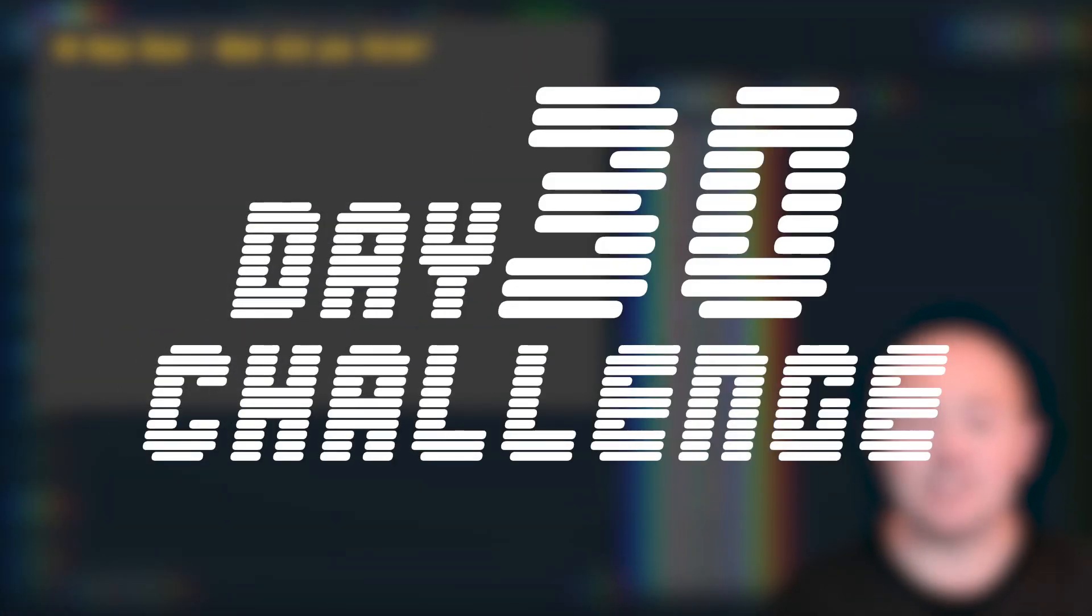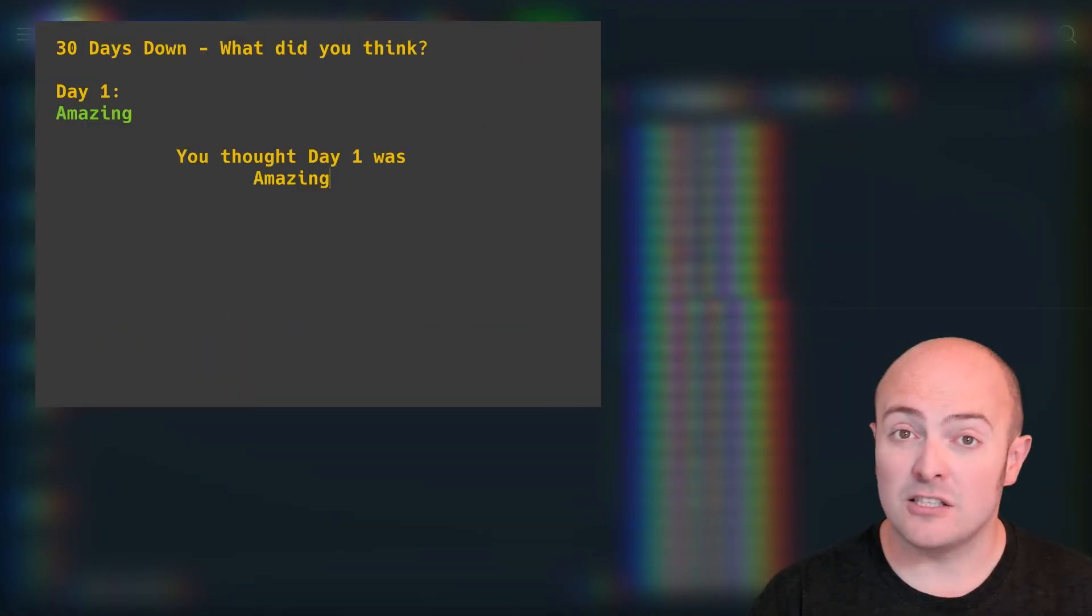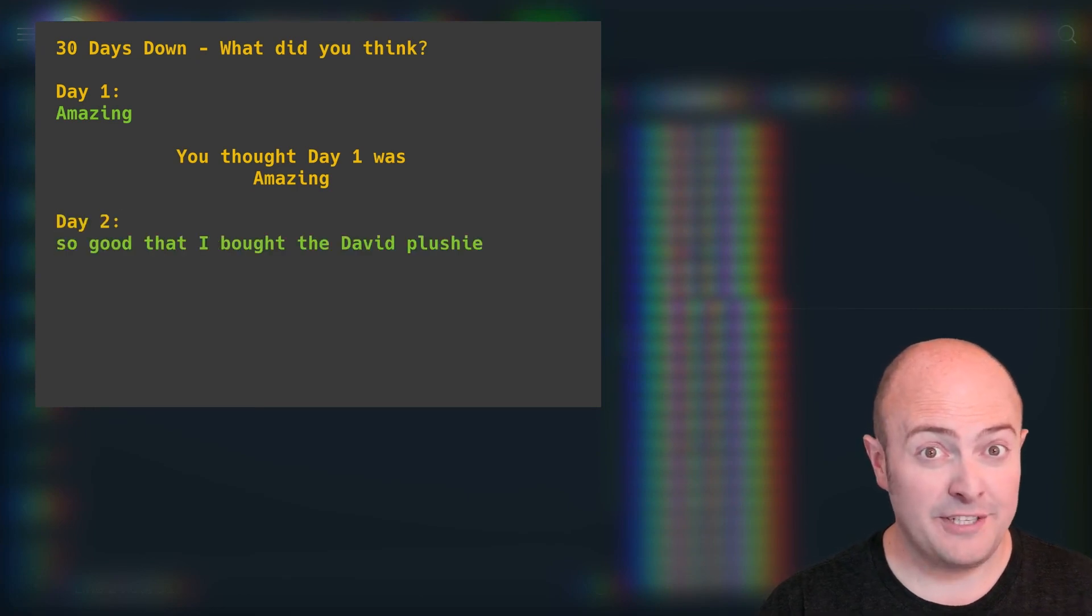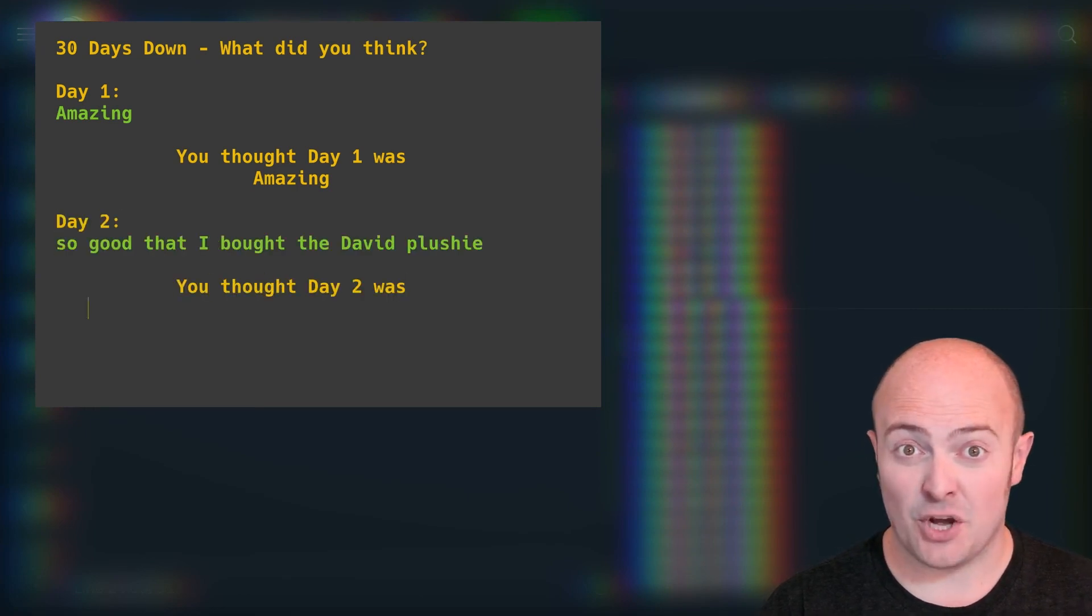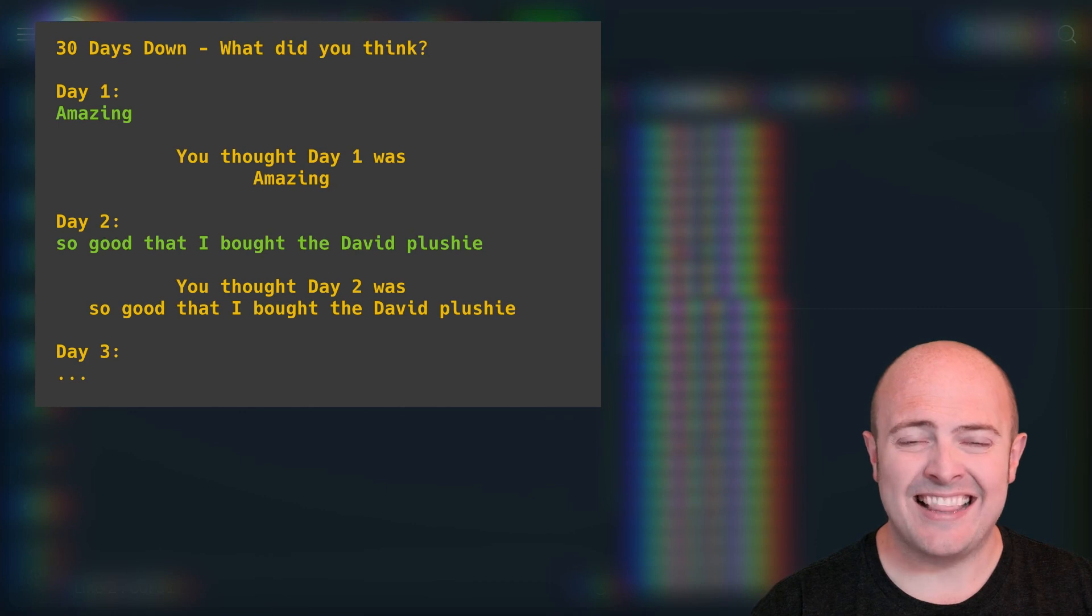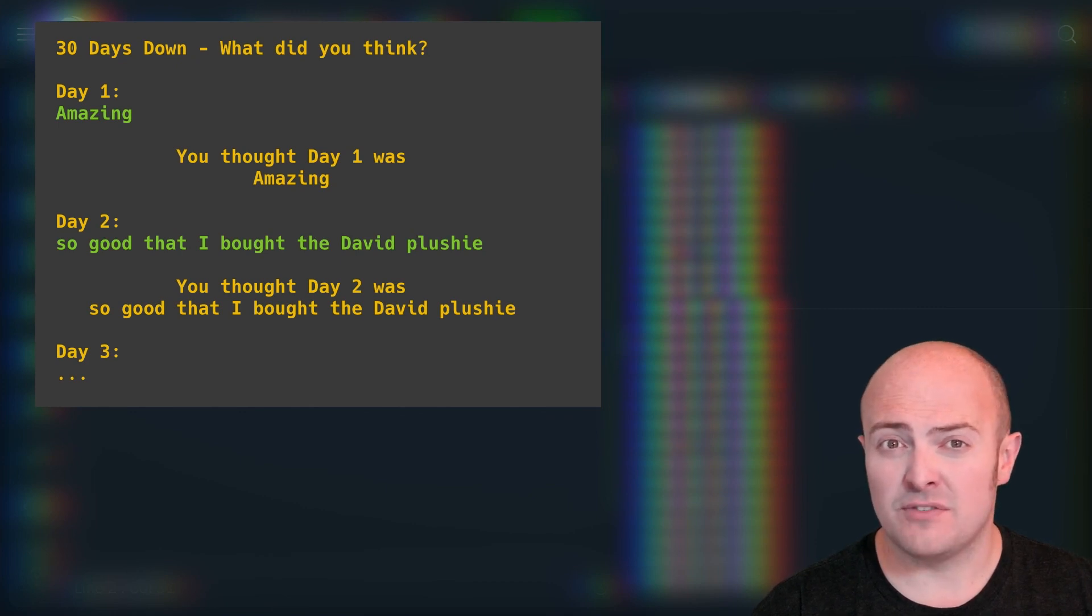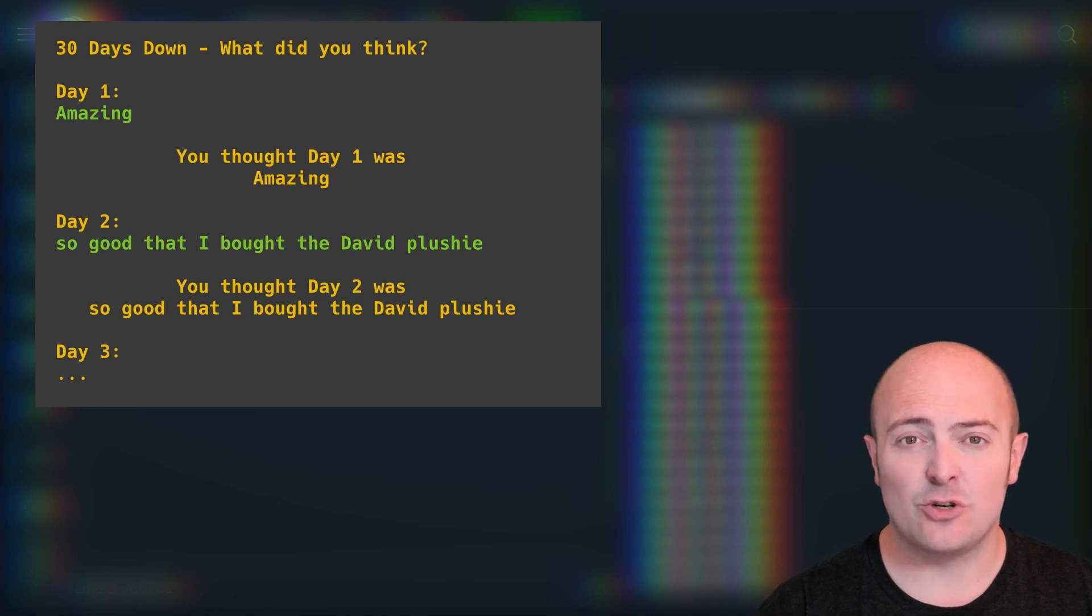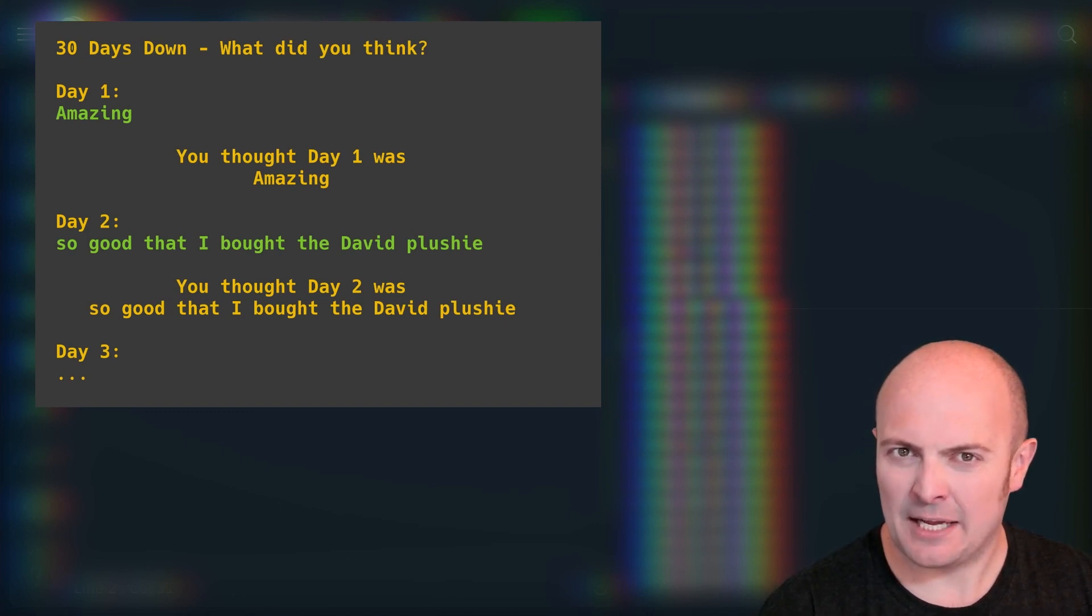Your challenge today is that you're going to build a program that uses a loop to ask the user what they thought of each of the 30 days of challenges so far. But I also want, under each one, you to prompt the user for what they thought of it, and then show it to them in a full sentence, center aligned underneath the heading.